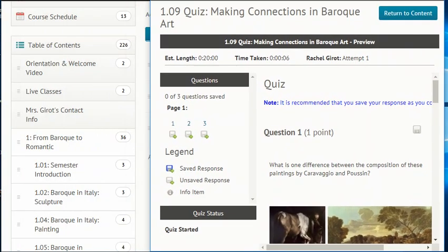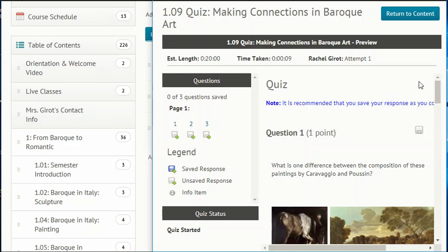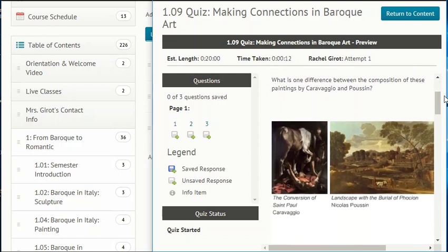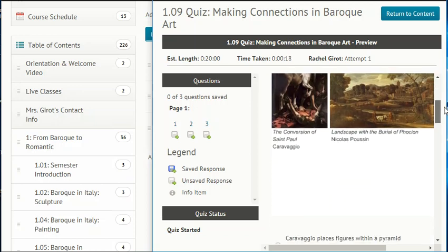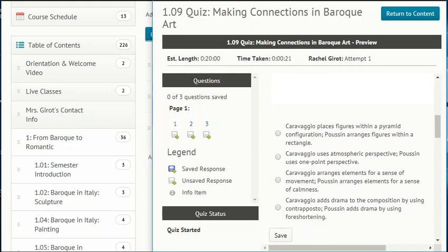Let's read the questions. What is one difference between the composition of these paintings by Caravaggio and Poussin? Is it that Caravaggio places figures within a pyramid configuration while Poussin arranges figures within a rectangle? Is it Caravaggio uses atmospheric perspective while Poussin uses one-point perspective? Is it Caravaggio arranges elements for a sense of movement while Poussin arranges elements for a sense of calmness? Or Caravaggio adds drama by using contrapposto while Poussin adds drama by using foreshortening?